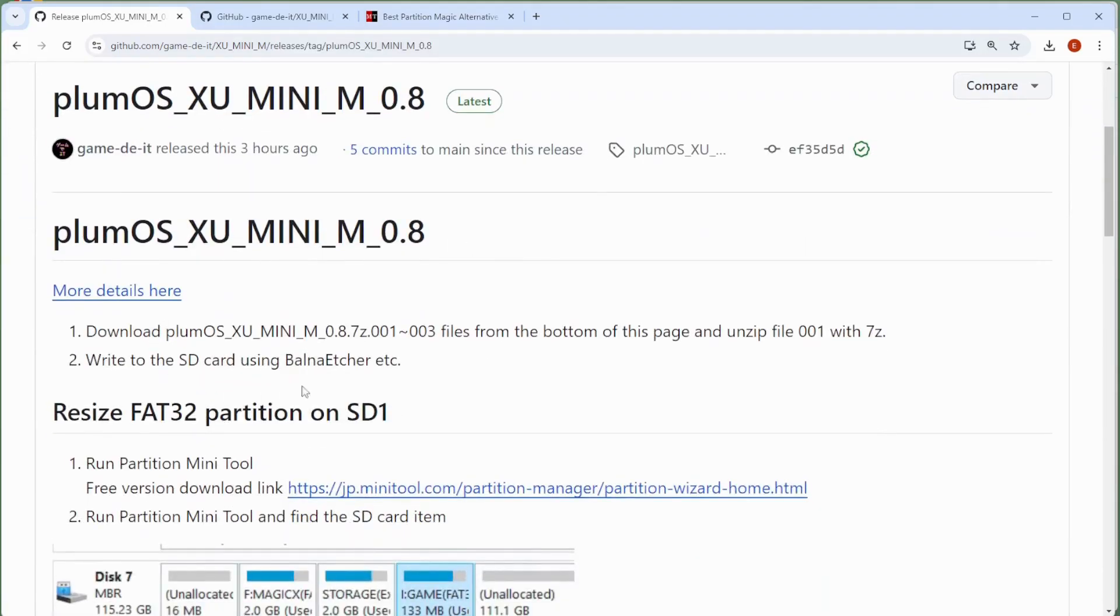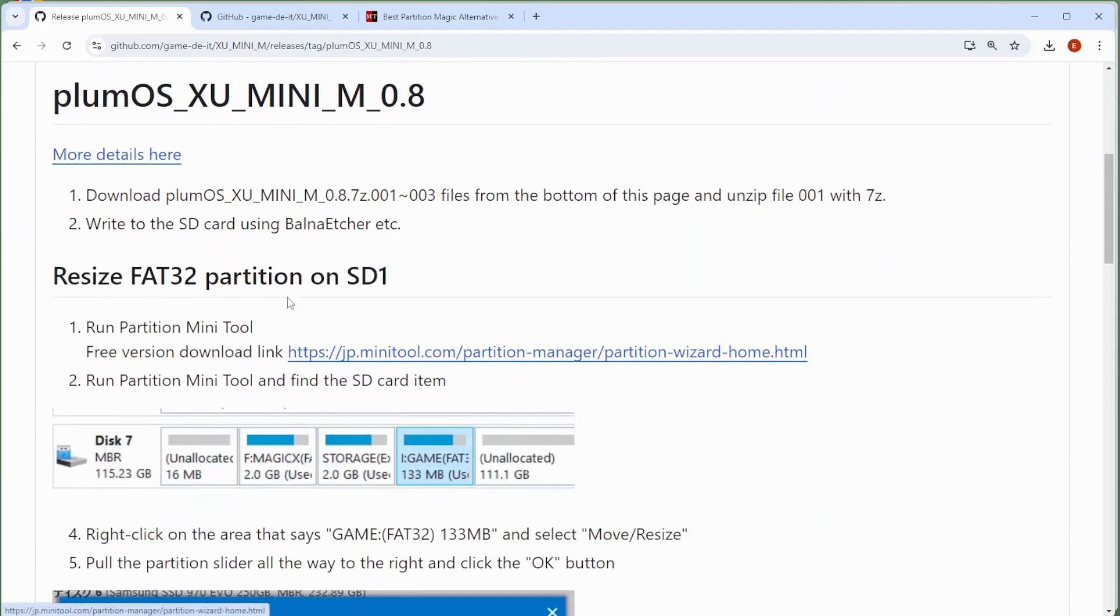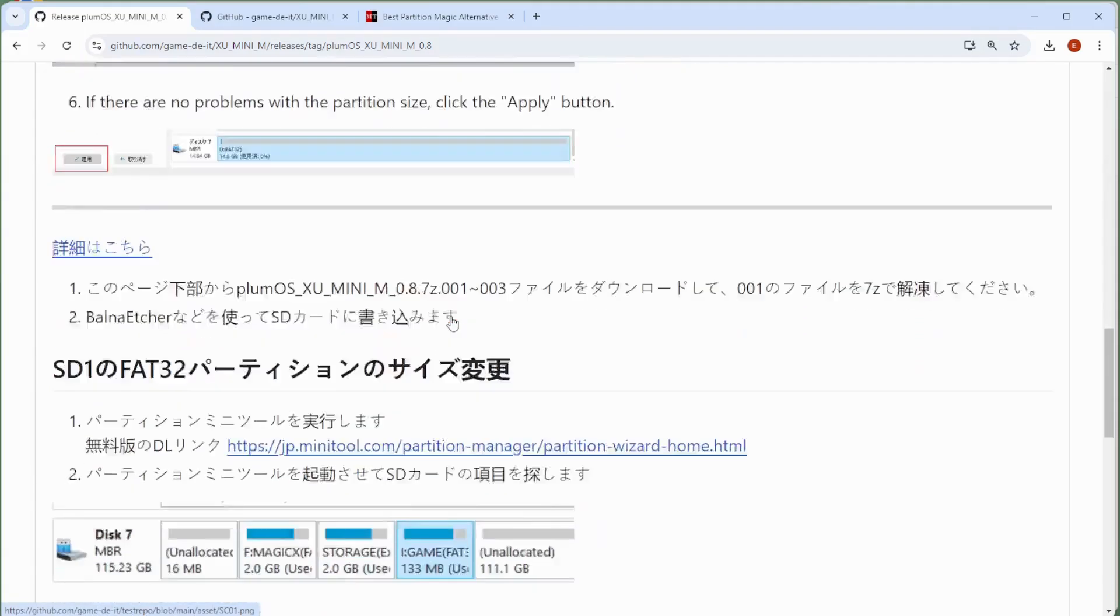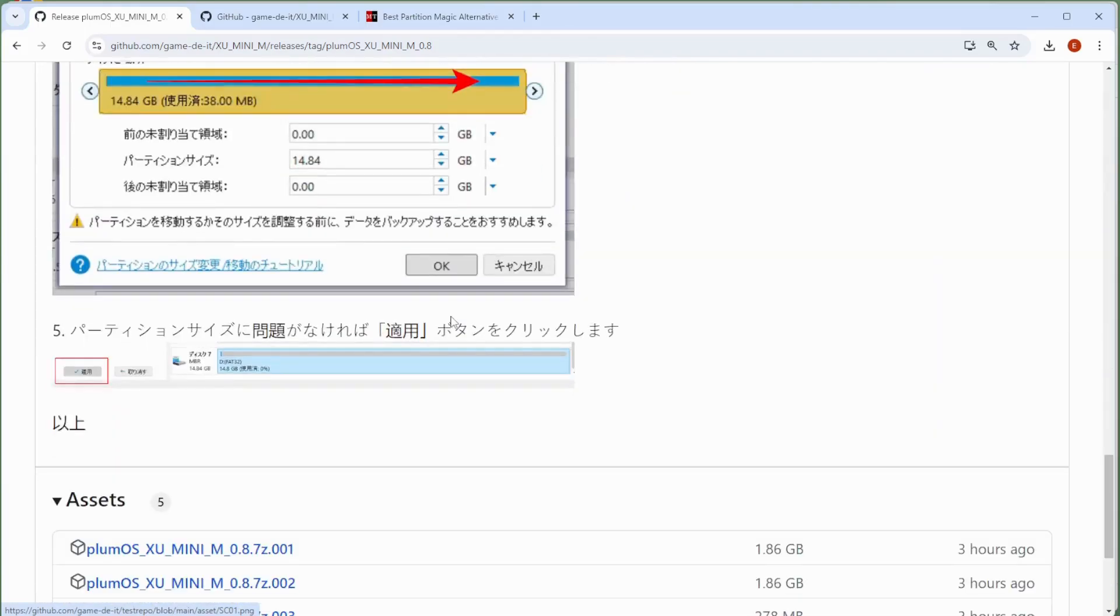Some details about how to extract and increase the partition. We'll be talking a little bit about this later as well.